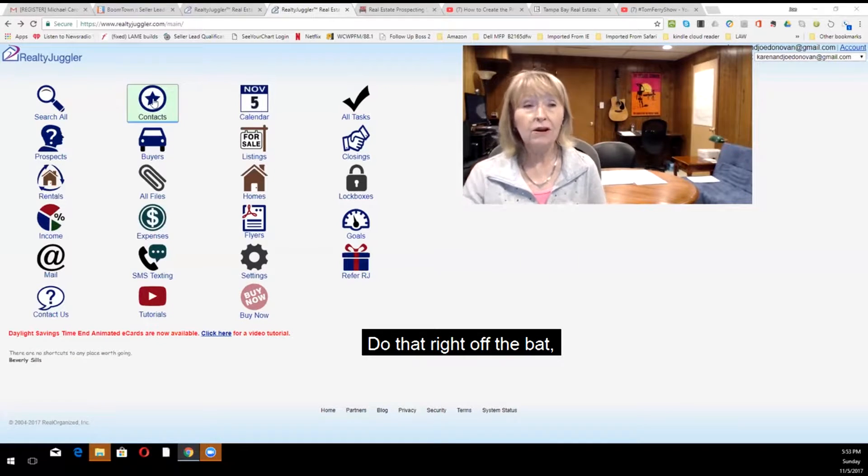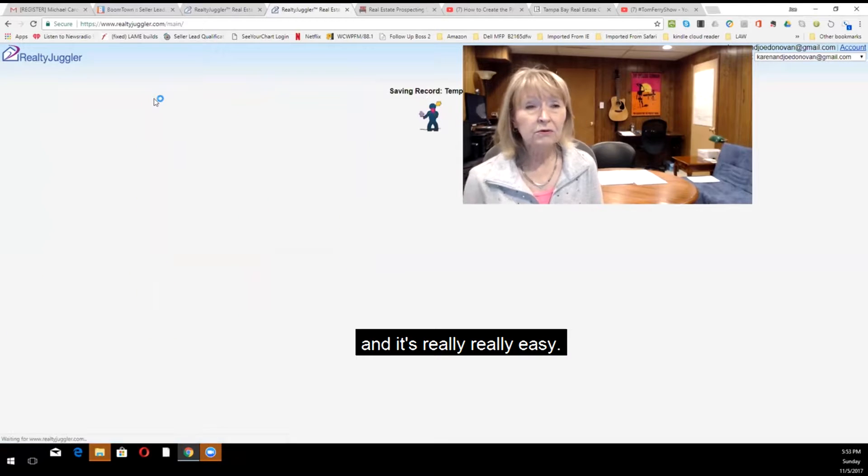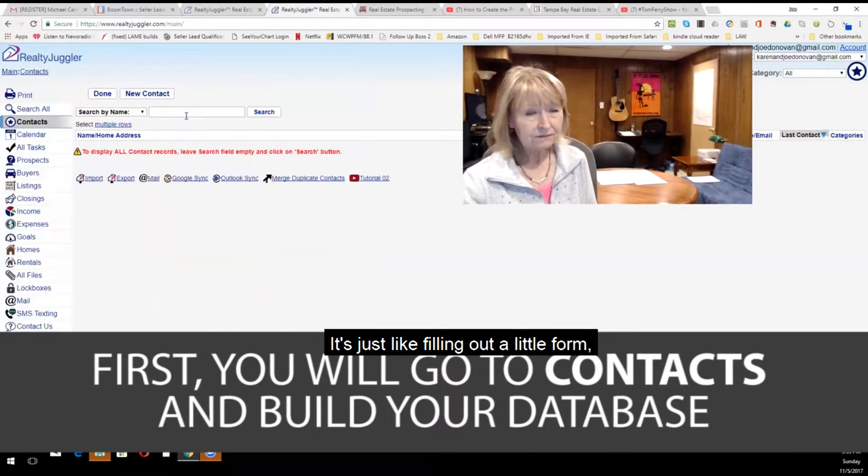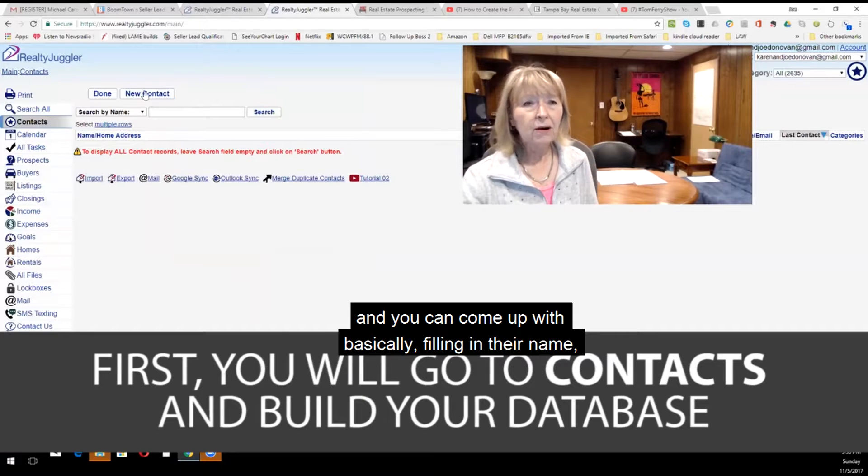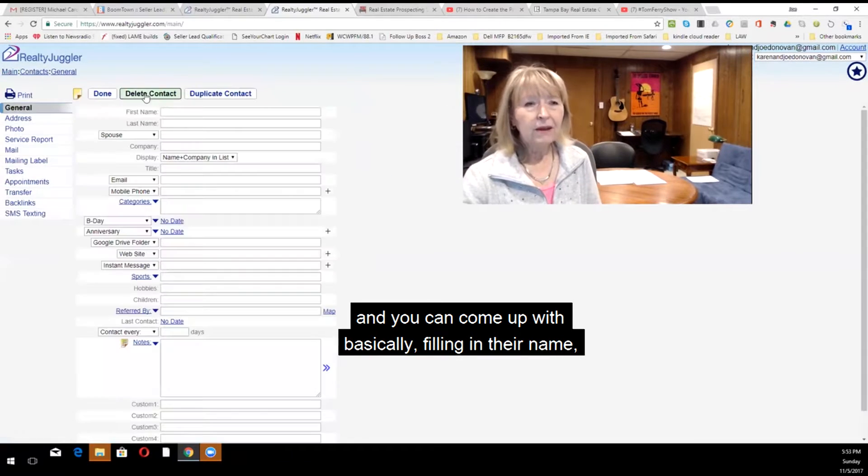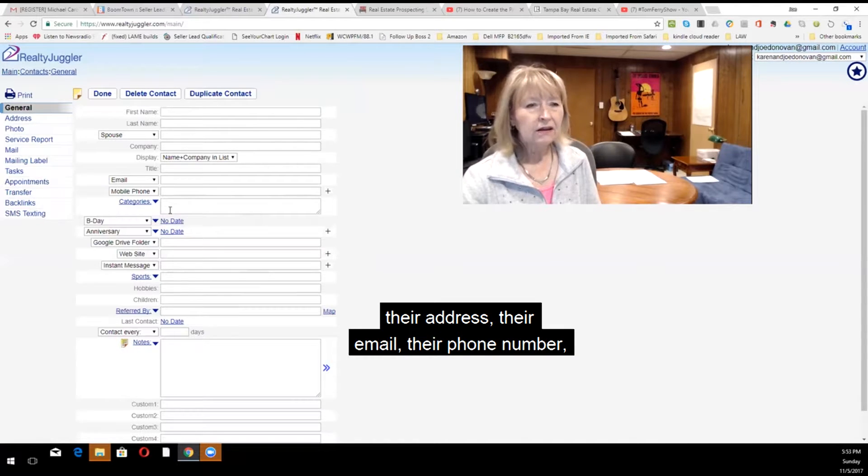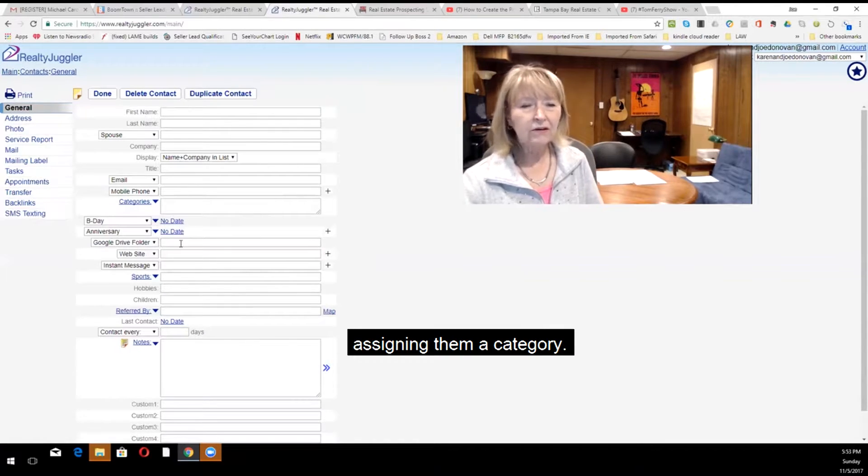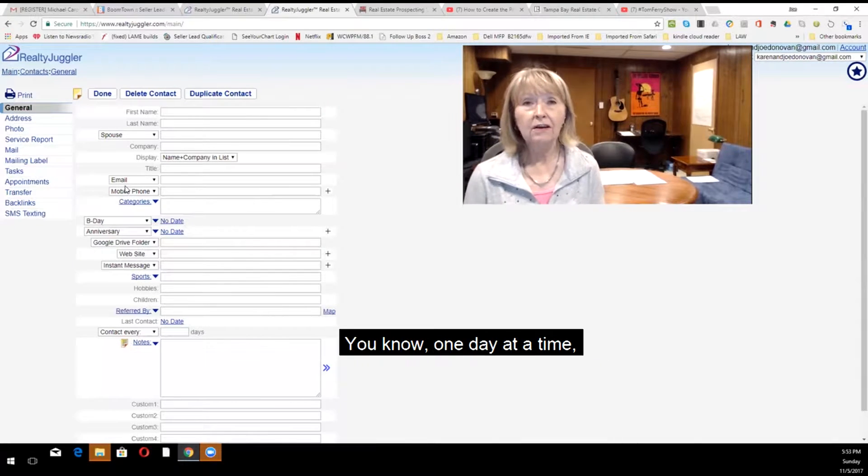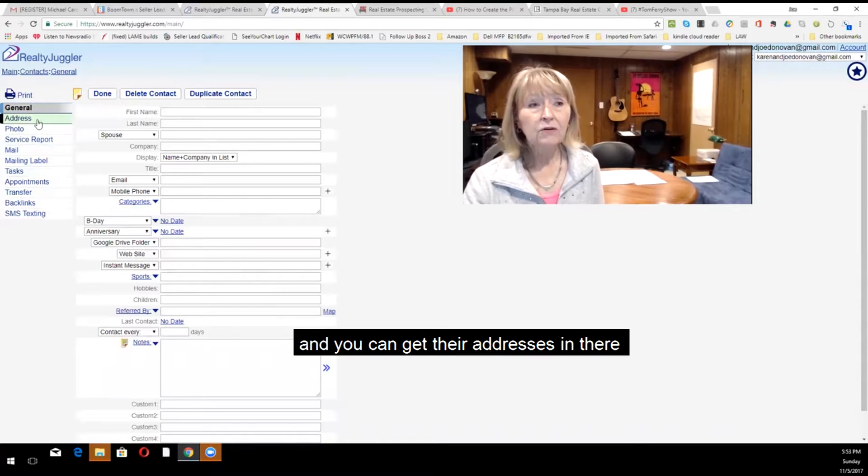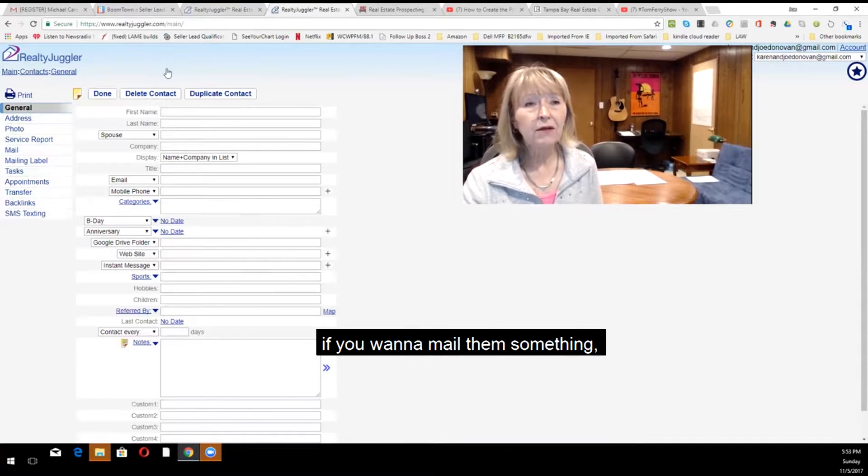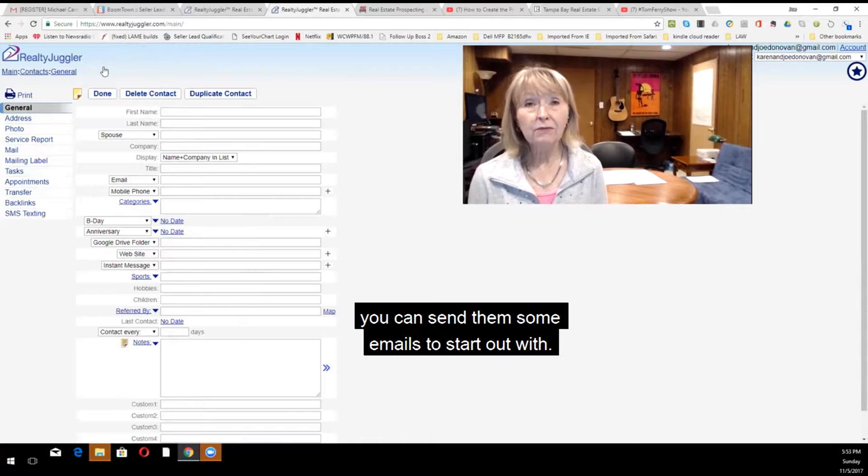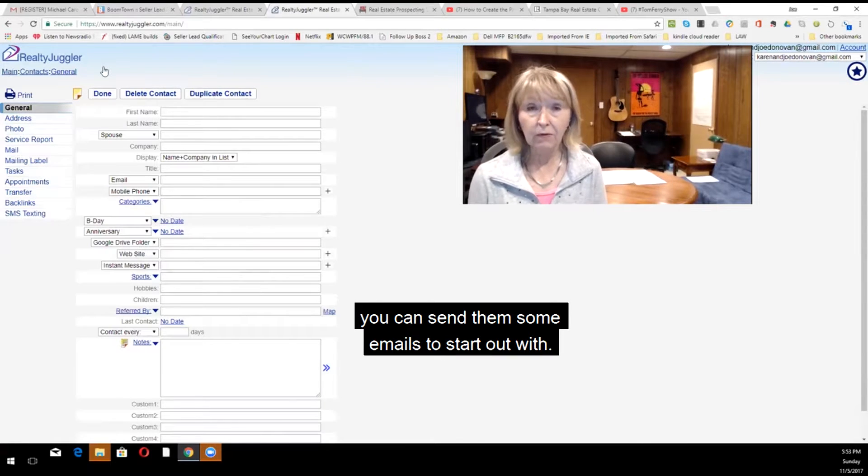Do that right off the bat. And it's really, really easy. It's just like filling out a little form. And you can come up with basically filling in their name, their address, their email, their phone number, assigning them a category. You don't have to put all the other stuff in there right now. Just get it started, you know, one day at a time. And you can get their addresses in there if you want to mail them something. But at the very least, you can send them some emails to start out with.